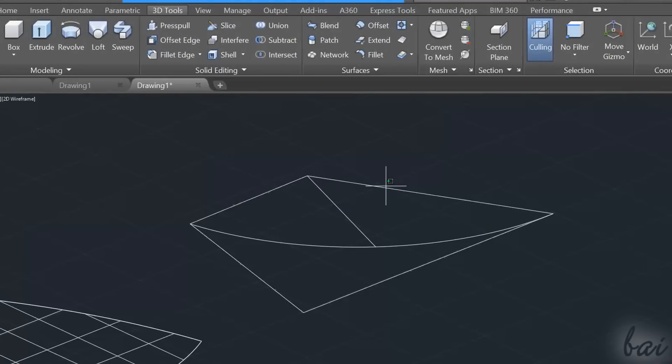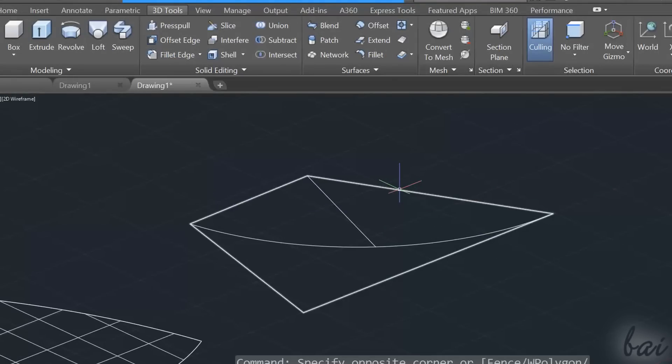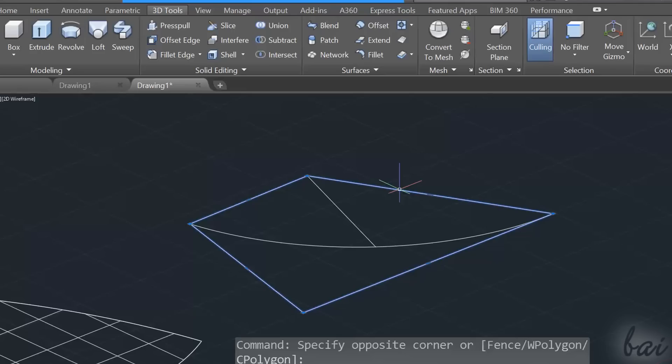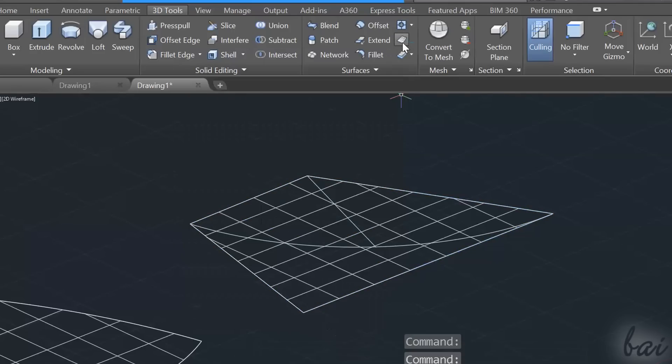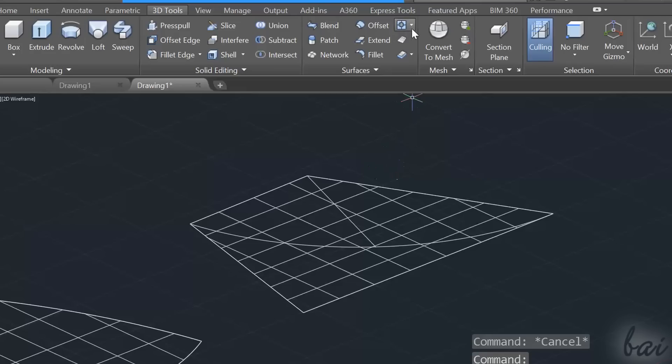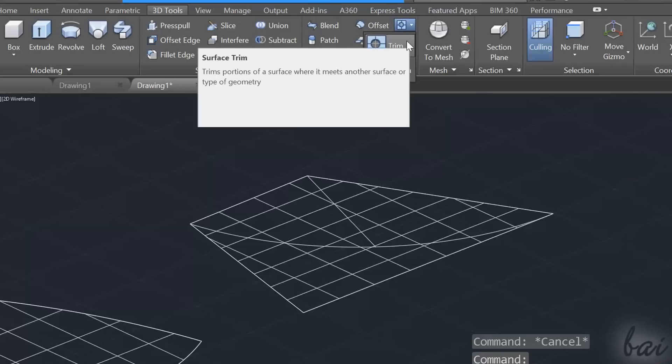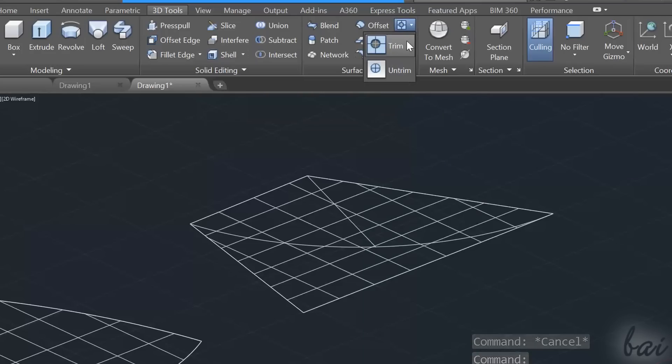When creating a surface from a 2D path using the Planar Surface tool, the new surface will spread through the whole enclosed path. In case you want to remove delimited parts of the surface, you can use the Trim tool inside the Surfaces section.